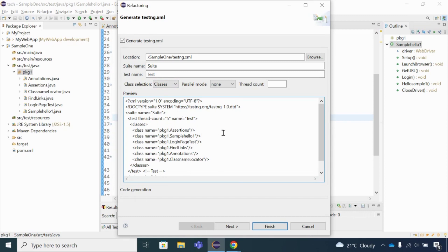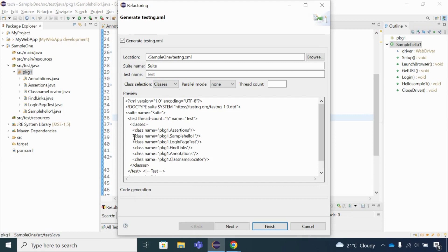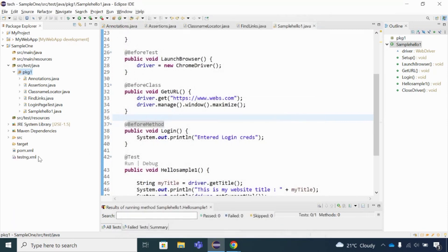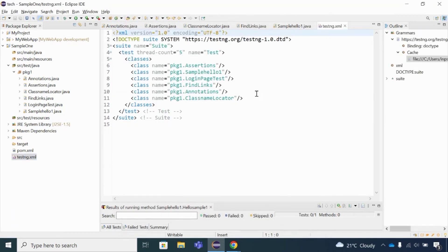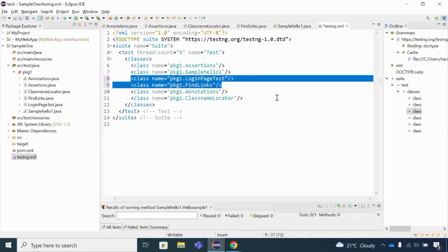There are options for class selection: you can run at class level or package level. If you select 'Packages', the class names won't be listed individually — it will take all classes under that package. With class level, you can remove specific classes from the six. I'll finish with the class-level selection so I can control which classes to include.